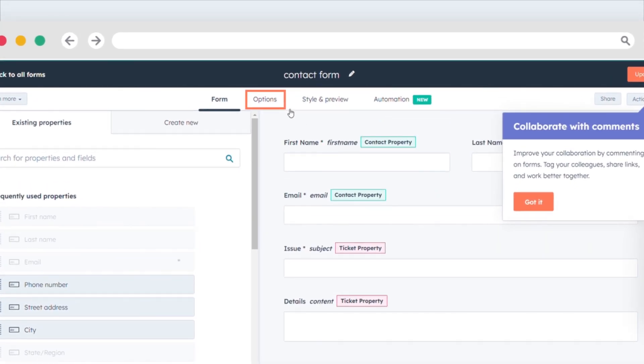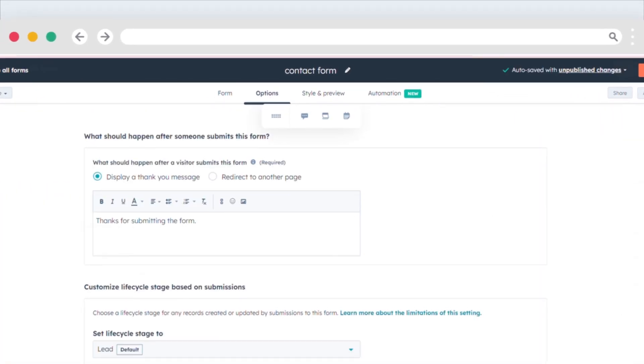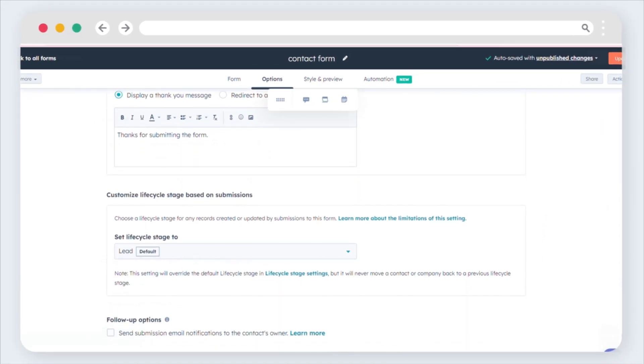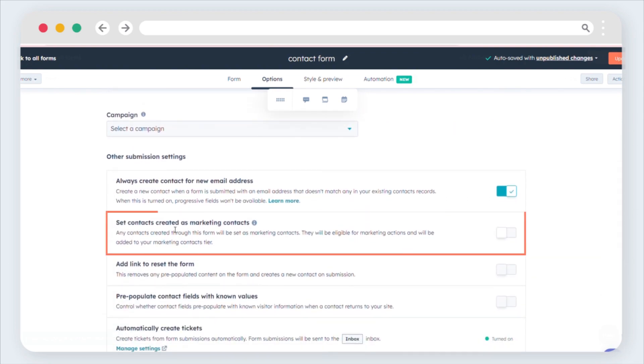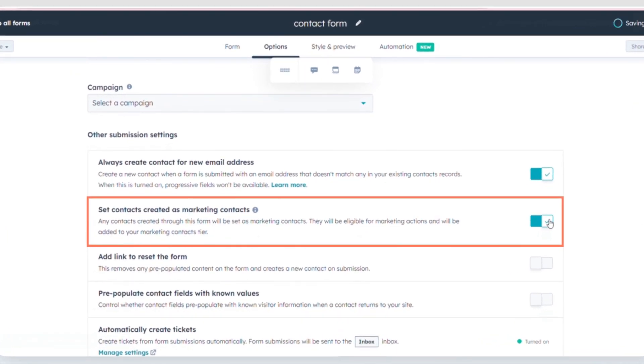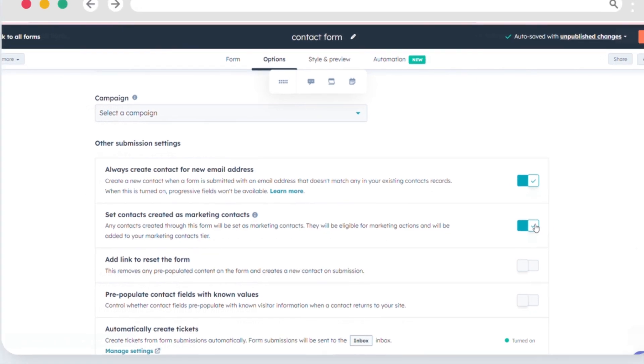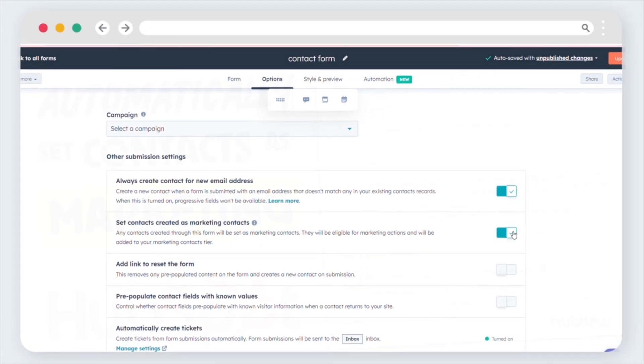Head over to the Options tab. Scroll down to the Other Submission Settings section at the bottom of the form. Simply toggle on the Set Contacts Created as Marketing Contacts button.